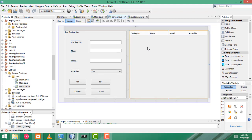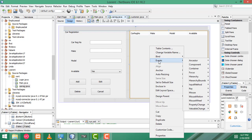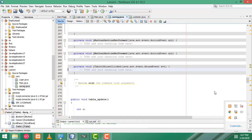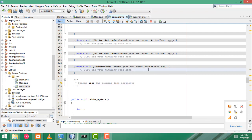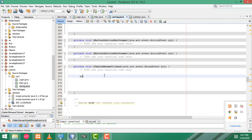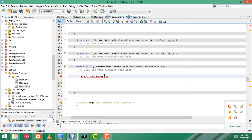So select the JTable, right click, event, mouse clicked. Here you have to write first DefaultTableModel — again you have to write DefaultTableModel — and I select it as D, D1. Here we have to cast this one.